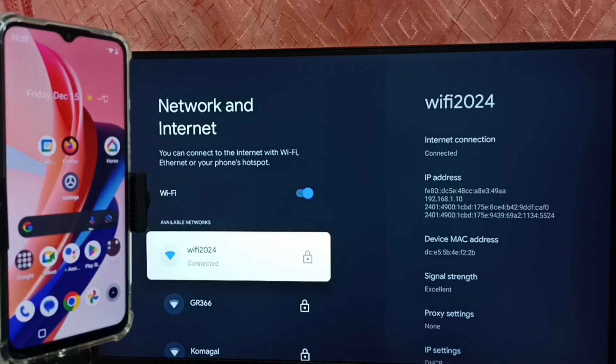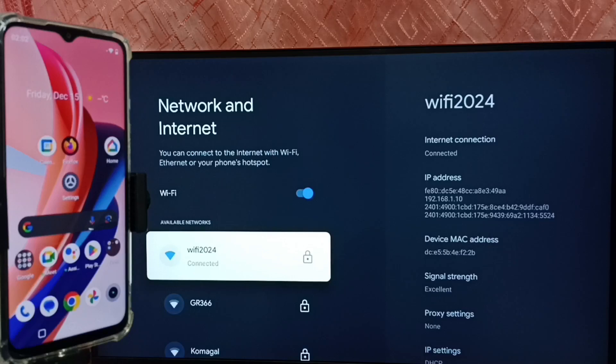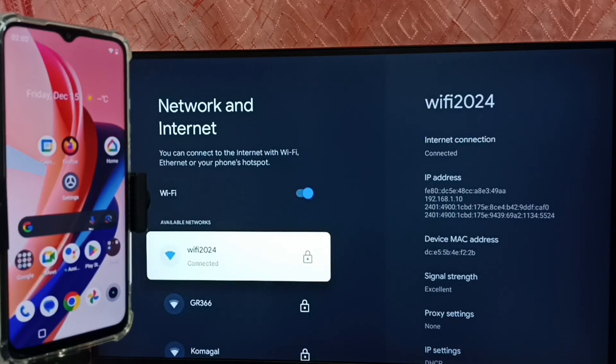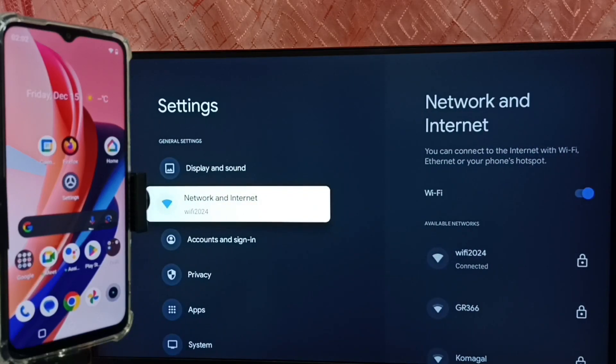We have to connect both TV and mobile phone to the same Wi-Fi network or same mobile hotspot. So let me go to mobile phone.